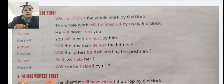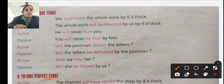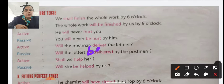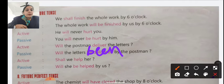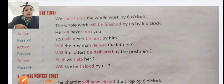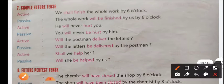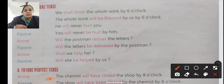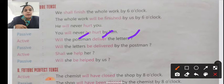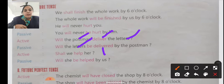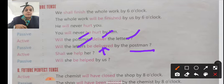Here you will make a change — 'be' will come in. 'Will the letter be delivered by the postman?' In active voice, you first see subject, then verb, then object. In passive voice, object comes first, then verb, and last is your subject.